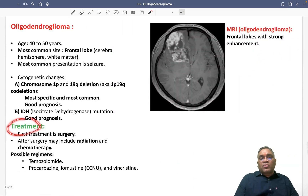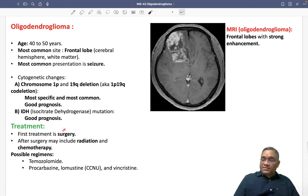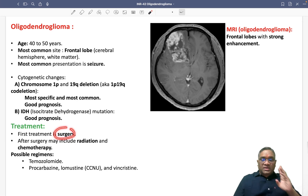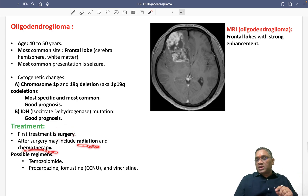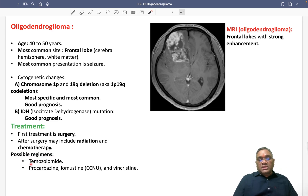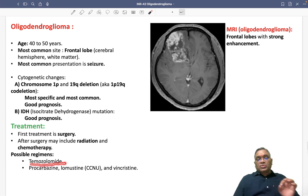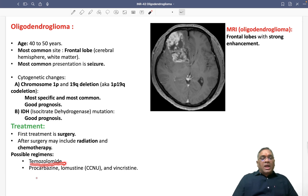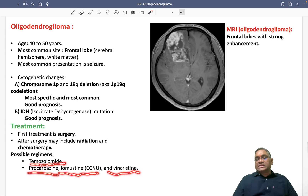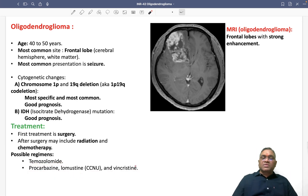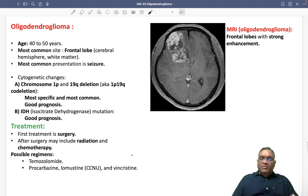For treatment of oligodendroglioma: the first step will be surgery, followed by radiation and chemotherapy. For chemotherapy, possible regimens include temozolomide — a newer drug currently under clinical trials — and also procarbazine, lomustine, and vincristine. These are the pharmacological treatments used in oligodendroglioma. Keep revising these topics for your upcoming exam.